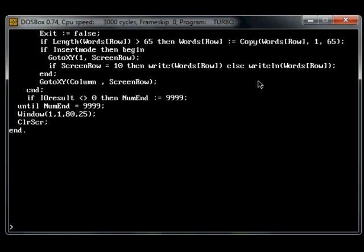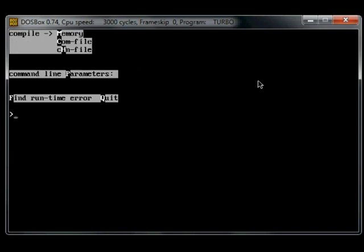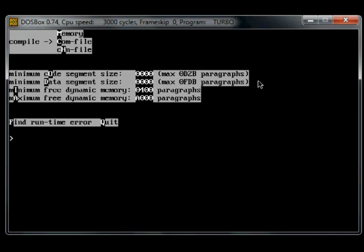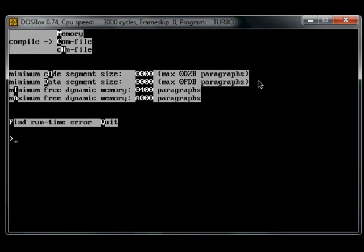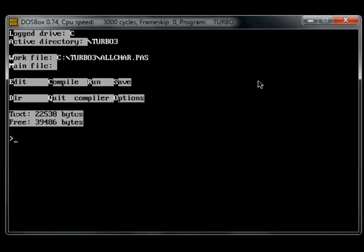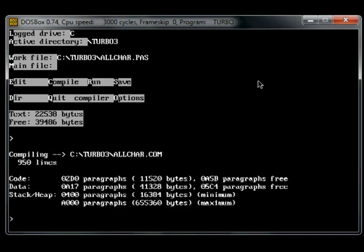So we'll go to the compiler options, com file, compile. So there's no errors and it's produced a com file or command file.